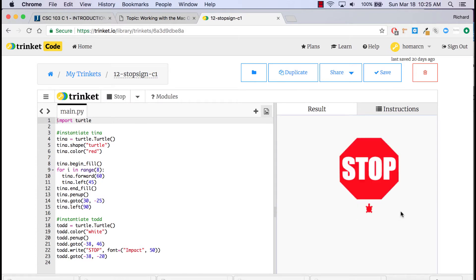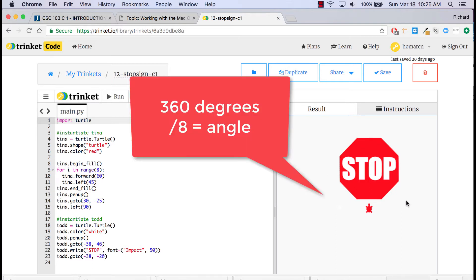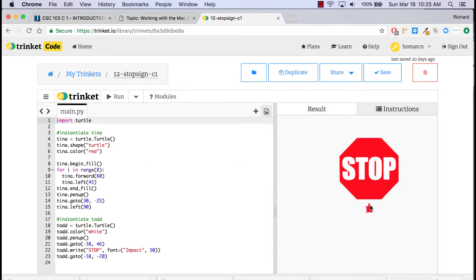You can see it makes an eight-sided polygon. These are actually 45-degree angles, and you could figure that out by knowing there are eight sides, then taking 360 degrees divided by eight, which gives you 45 degrees. When the turtle goes around it's going to fill the polygon.